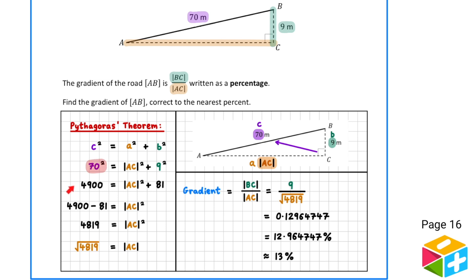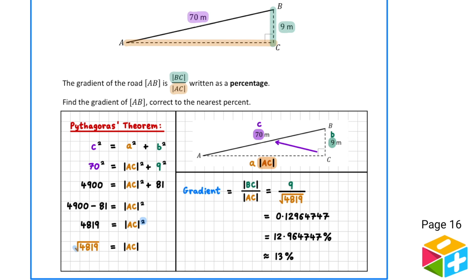Substituting into our theorem, we get 70 squared equals AC squared plus 9 squared. 70 squared is 4900 and 9 squared is 81. To isolate AC squared, we subtract 81 from both sides, giving 4819. Then, square rooting both sides tells us that the length of AC is equal to the root of 4819.